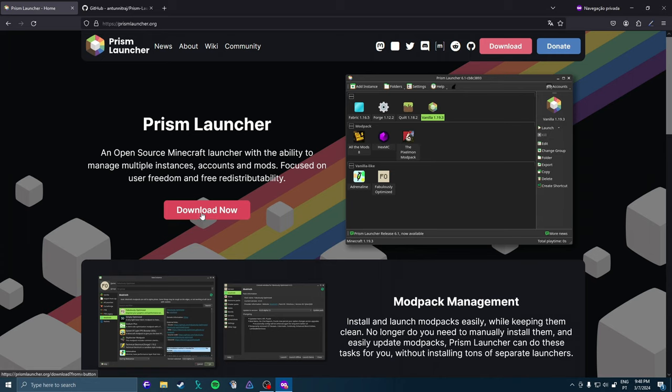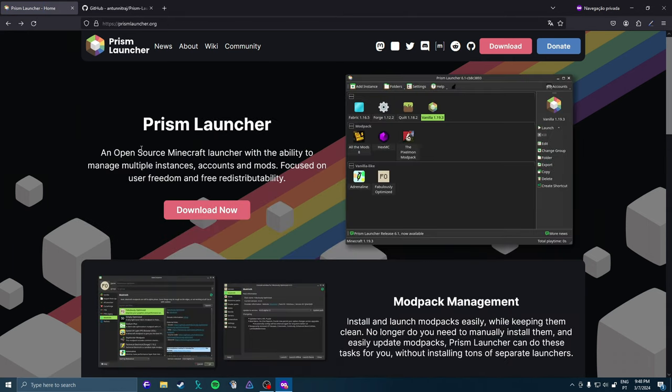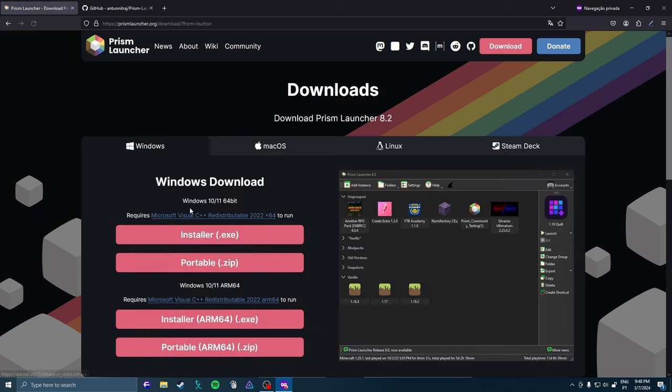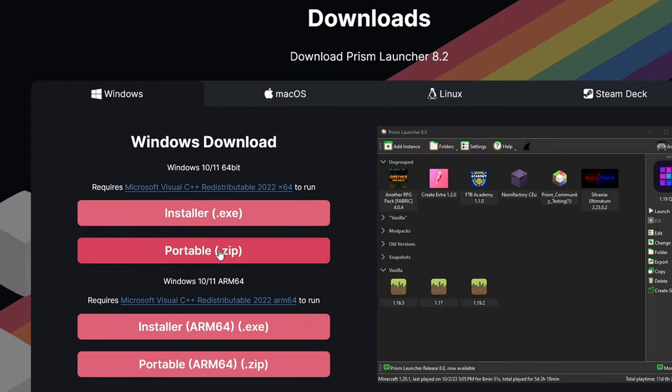First you need to download Prism Launcher, that's the program we'll be using to manage our Minecraft instances. I'm going to leave the link of the website in the description of the video. You click download now. I'm going to install Portable, I recommend you to do it as well.